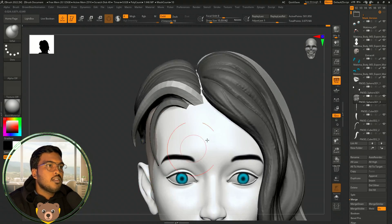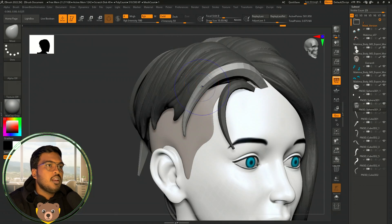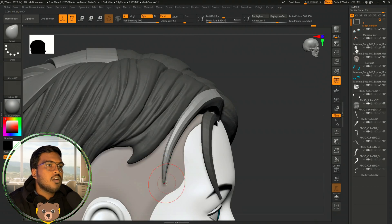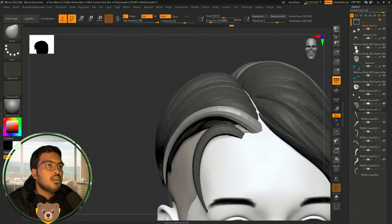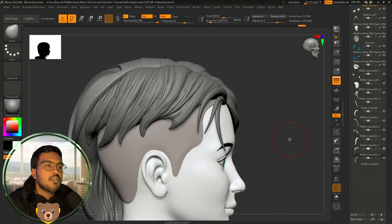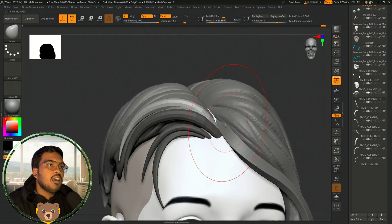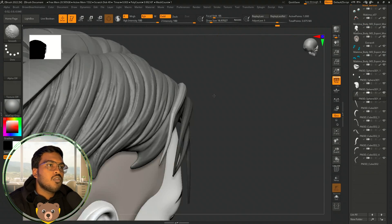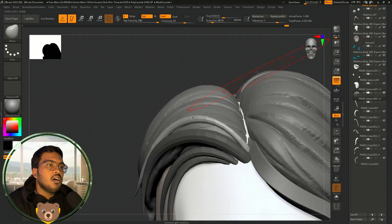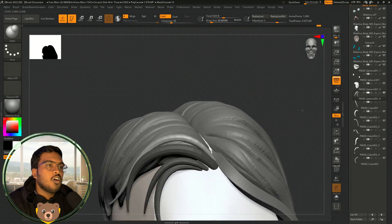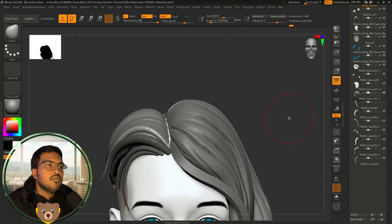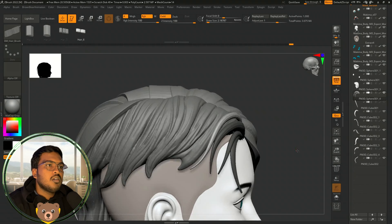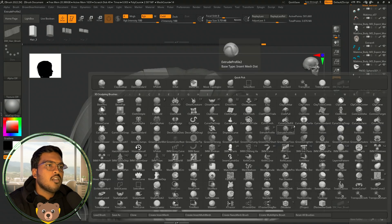This is the brush which I made for sculpting my hair sculpts. I'll maybe share those brushes later.